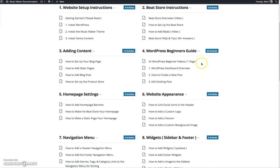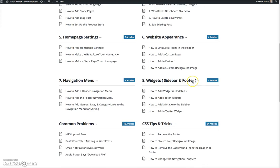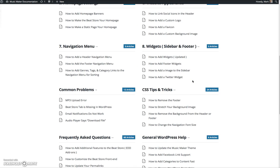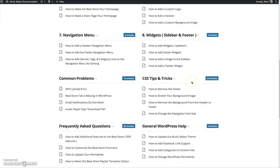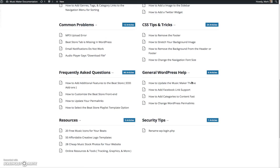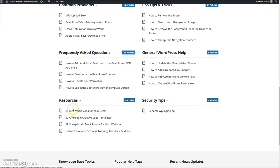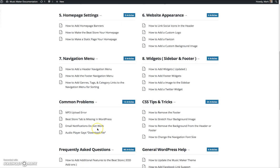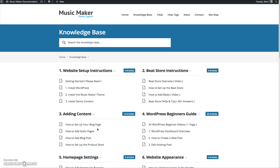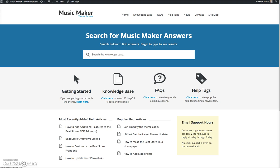And it covers all types of things, CSS tips and tricks. I have resources for logos, graphic images that cost a dollar. There's just tons of great resources on this help site. So I hope that you guys enjoy the Music Maker theme. Thank you for purchasing it. And I hope this information on this help site helps you set up a great website. Thank you for watching.